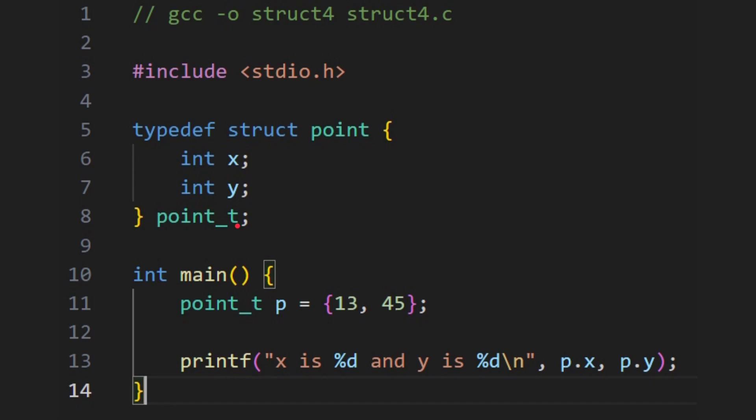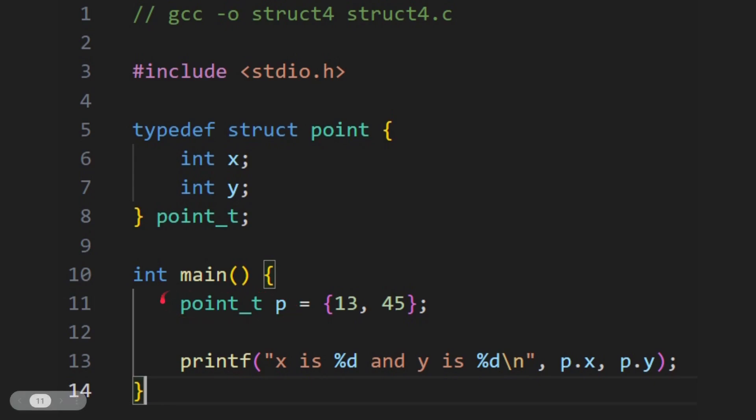So typedef struct point, x and y, at the end here before that semicolon, if you remember there was a semicolon here, I'm putting point_t, t a convention here for type. So now when I use this I don't need to say struct point, just a point_t and then p. And I'm back to the same thing, 13 and 45. This is a convenient way. Now I've created my own type which is based on a structure.